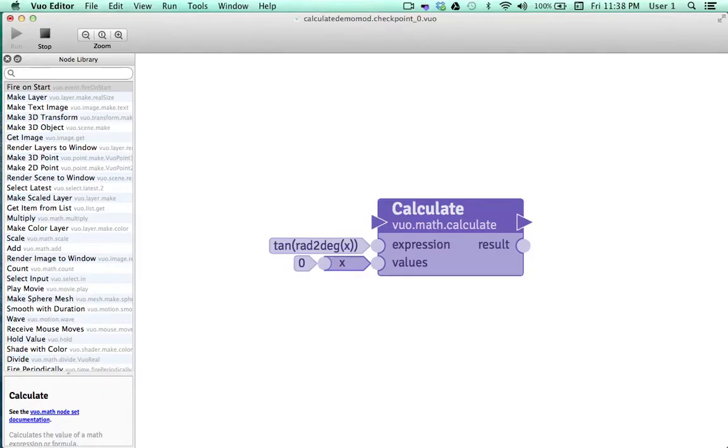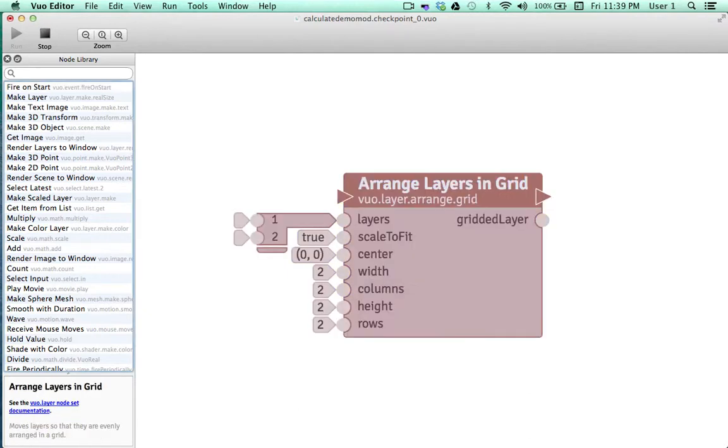Our new nodes, calculate and align layers to grid, allow you to build compositions more conveniently and with fewer nodes.